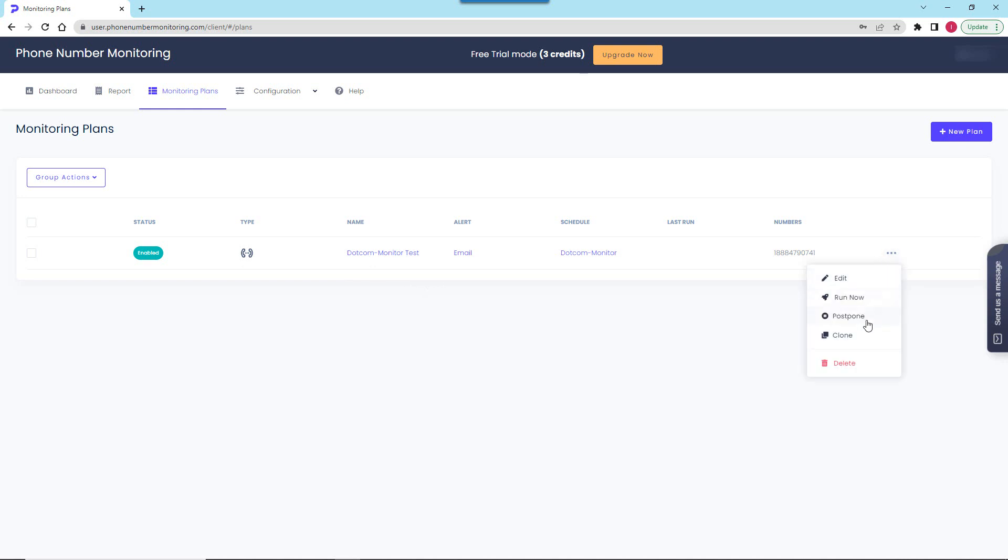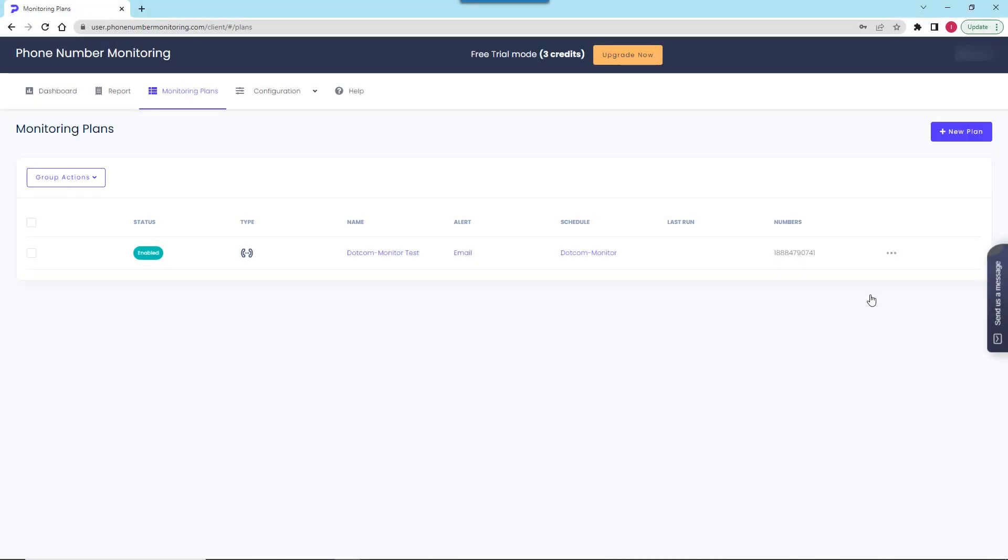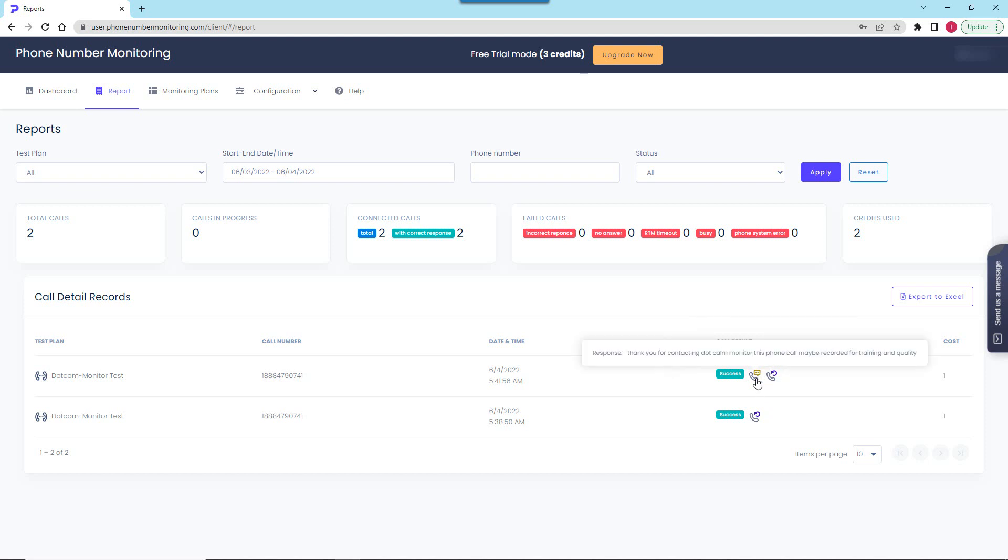To make sure the plan was configured correctly, I recommend to always run the plan manually for the first time. To review the monitoring results, I go to Report tab. What we can see here is the statistics on each call that was made within the specified date range. Here I can find the call status, cost, and the recognized response converted into a text form.